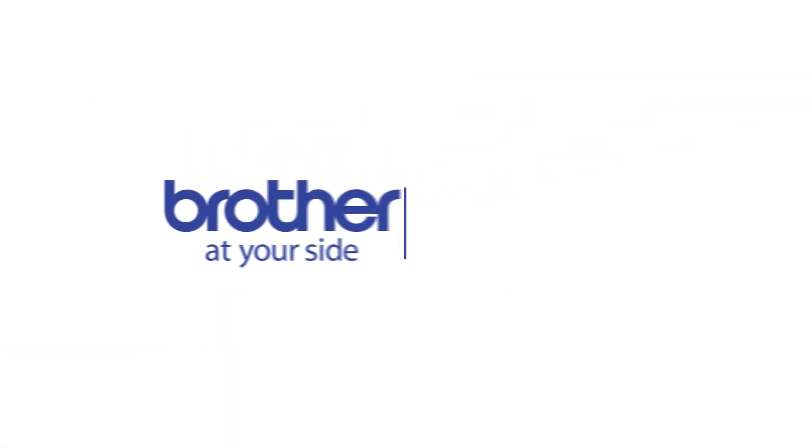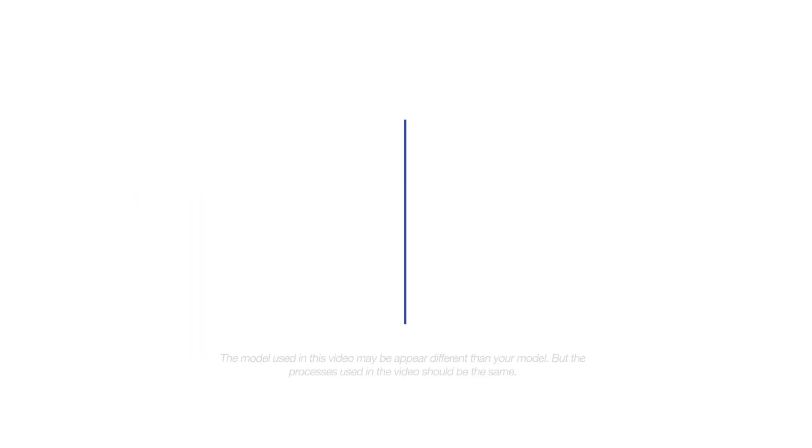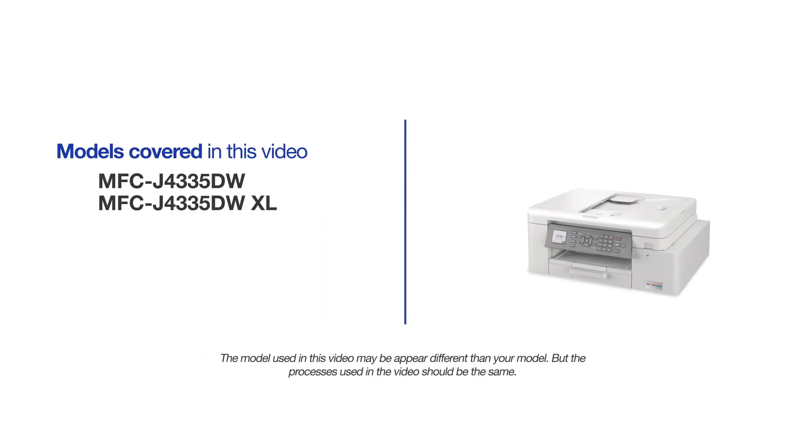Welcome! Today we're going to set up your Brother MFCJ4335DW on a wireless network using the WPS button. This video will cover multiple models and operating systems. Even though your machine may not match the model on the screen, the overall process will be the same.